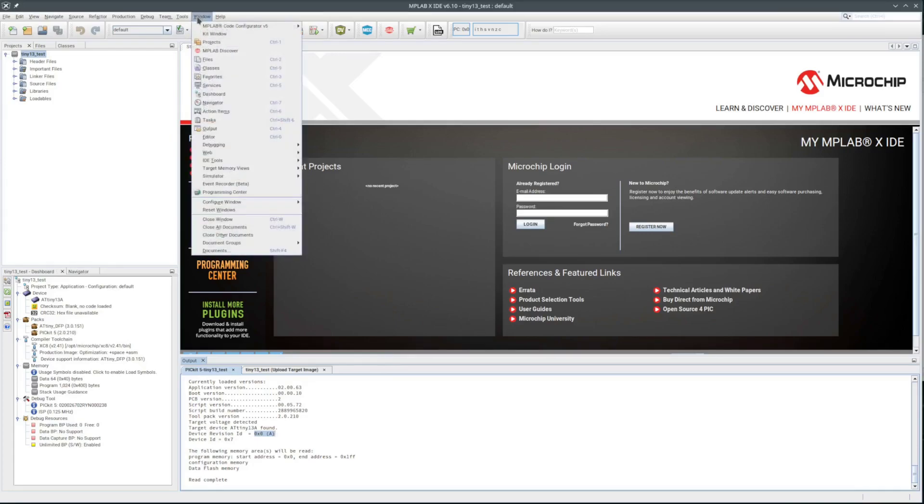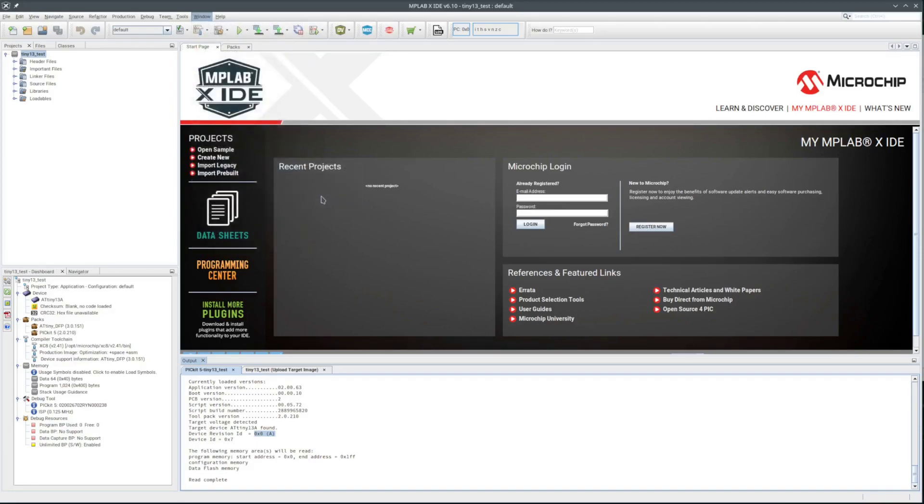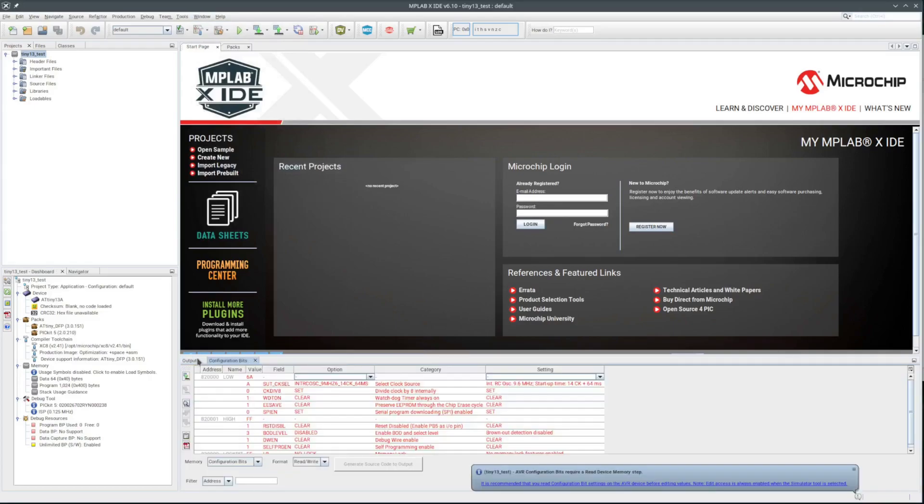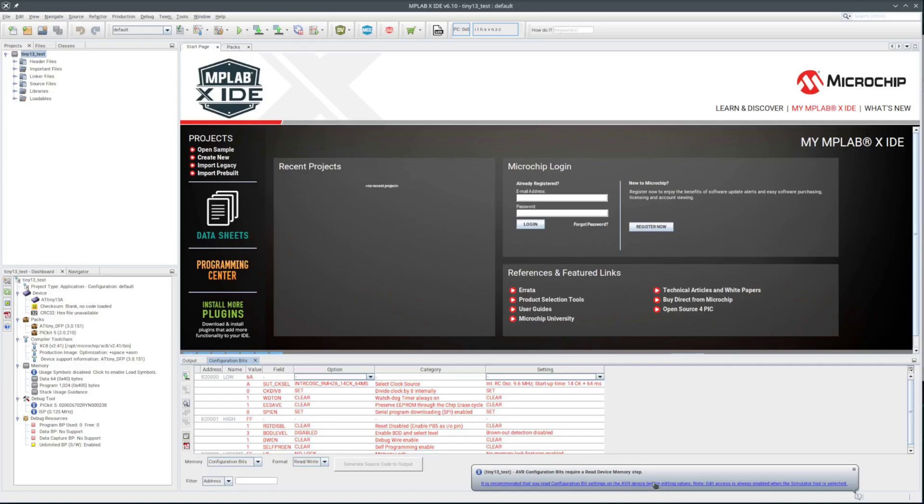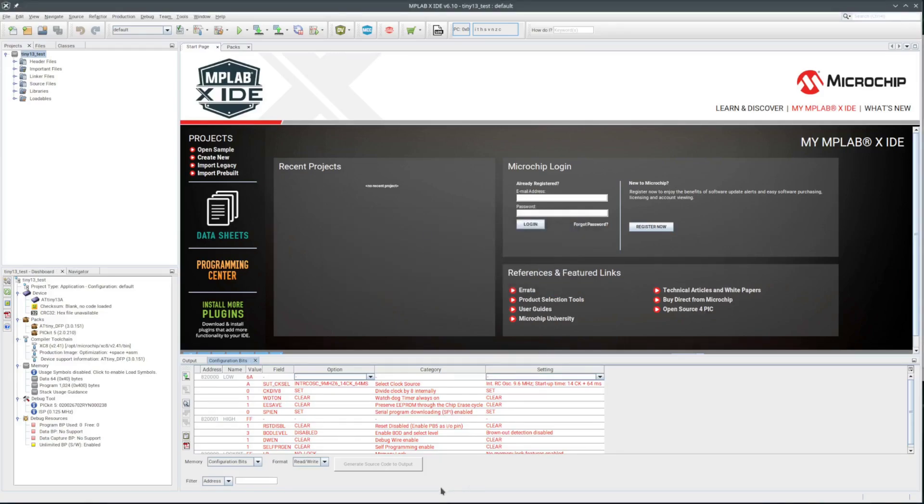So now let me take a look at the configuration bits. Should be up in the memory views. Configuration bits require a read device memory step. I think that is what I just did. Well, I'll do it again. A lot of notices around the configuration bits. Maybe for good reason.